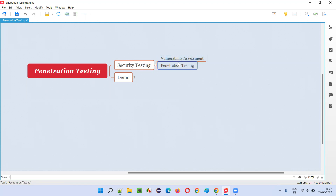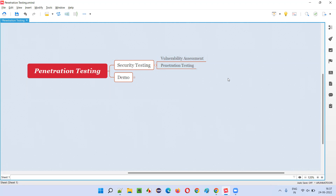So what is the difference between vulnerability assessment and penetration testing? I will explain with a real-world example. Coming to vulnerability assessment, let's say there are two houses — one is your house and one is your friend's house.